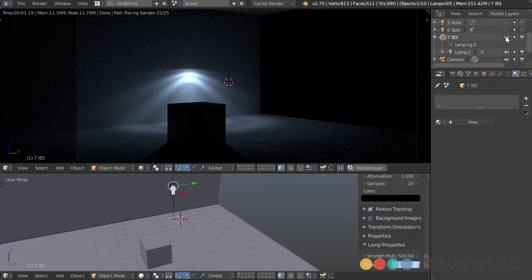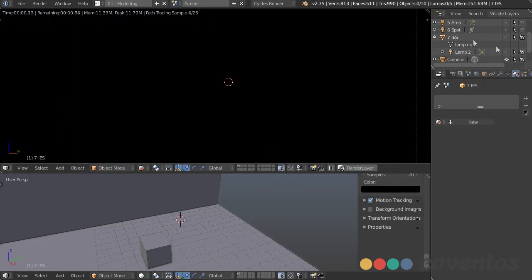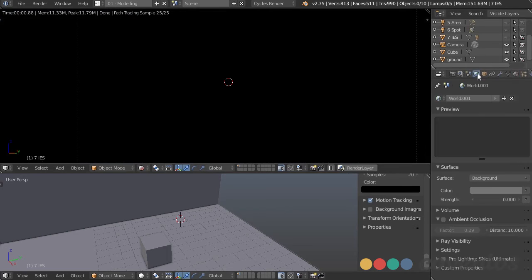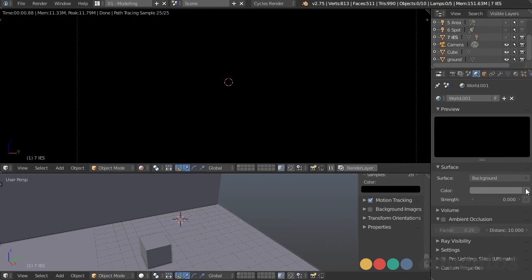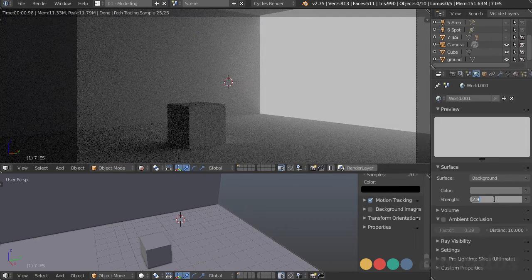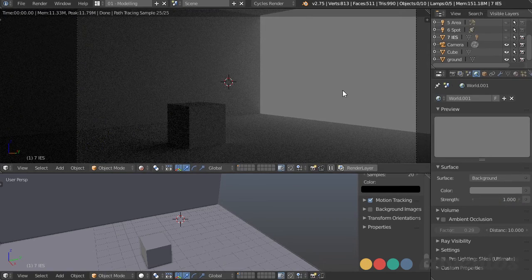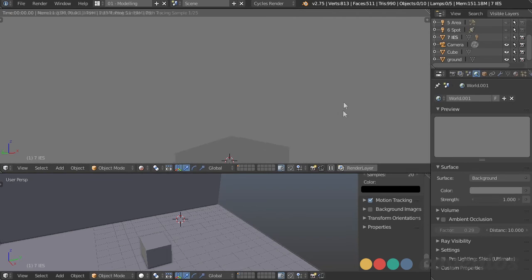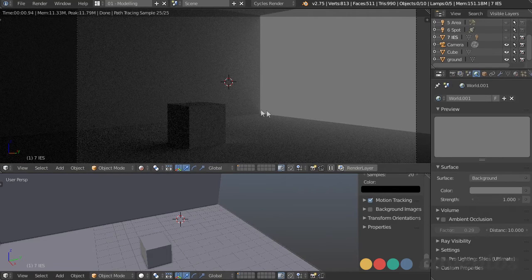Another way to light our scene is with the environment itself. In the world panel, with our background we can increase the strength. I had it set to zero just to show the lights better, but if we set that to one you can see the environment light is coming from every direction, coming into our scene and giving us a really soft light — good for a nice fill.